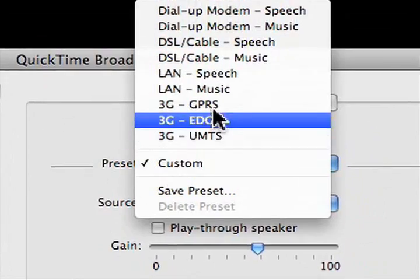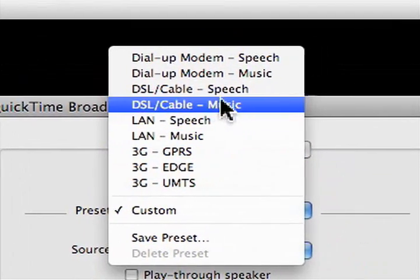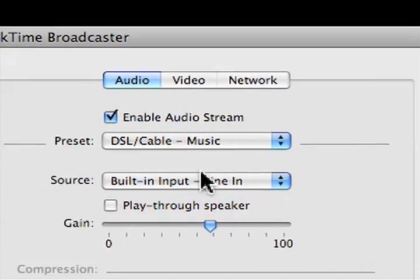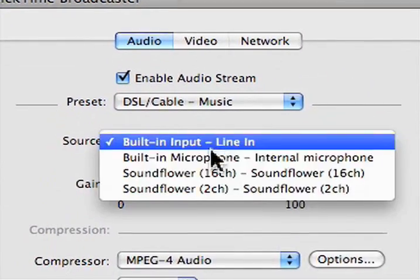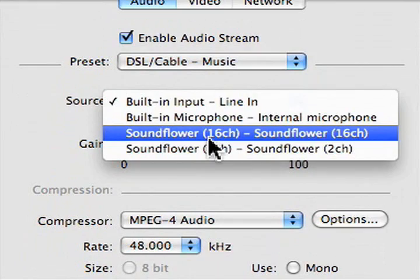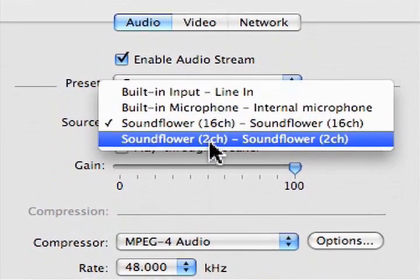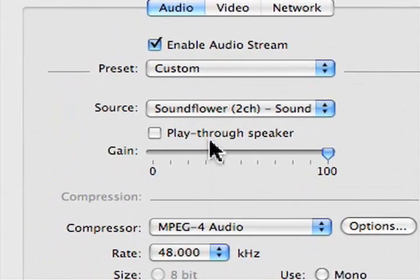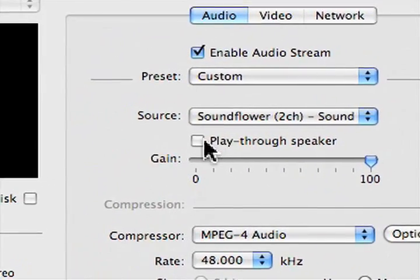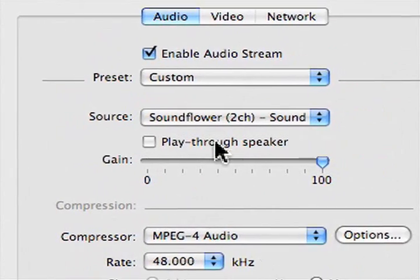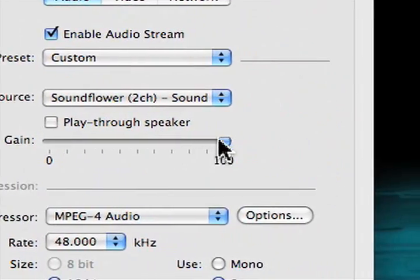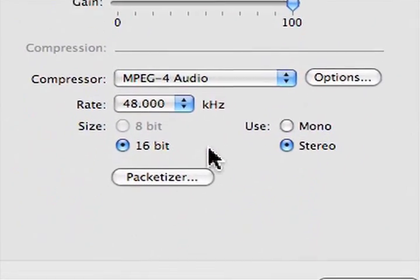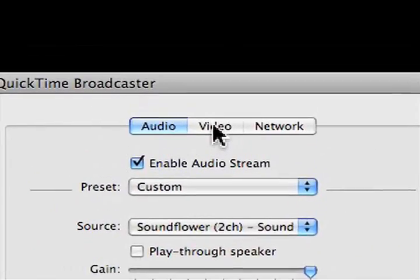Set the preset to DSL Music. Set this to Soundflower 2CH. Play through speaker is off. Gain is 100. And we'll leave everything else as it is.